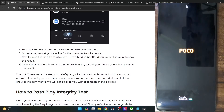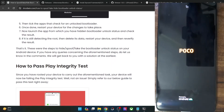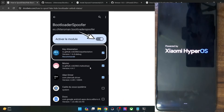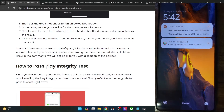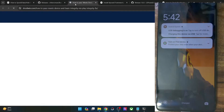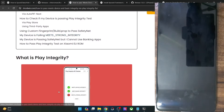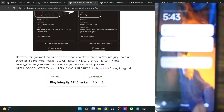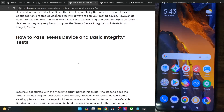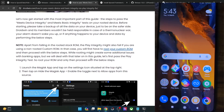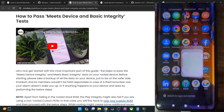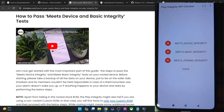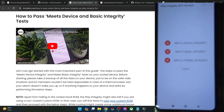Your next course of action is to pass the Play Integrity test as well. This is optional and only required if the app requires it. In some cases, the app only requires you to spoof the bootloader status and does not require you to pass the Play Integrity test. But most banking and payment apps also require you to pass the test. I have made a separate guide and video with around four or five methods. I will show you one method here. We have to only pass the first and second test — you will not be able to pass the third test, and the third test is not required.